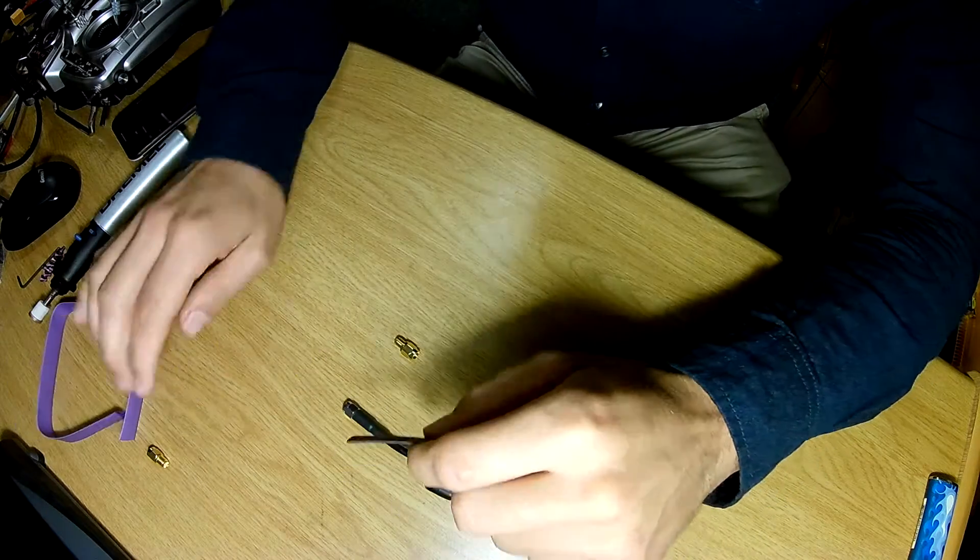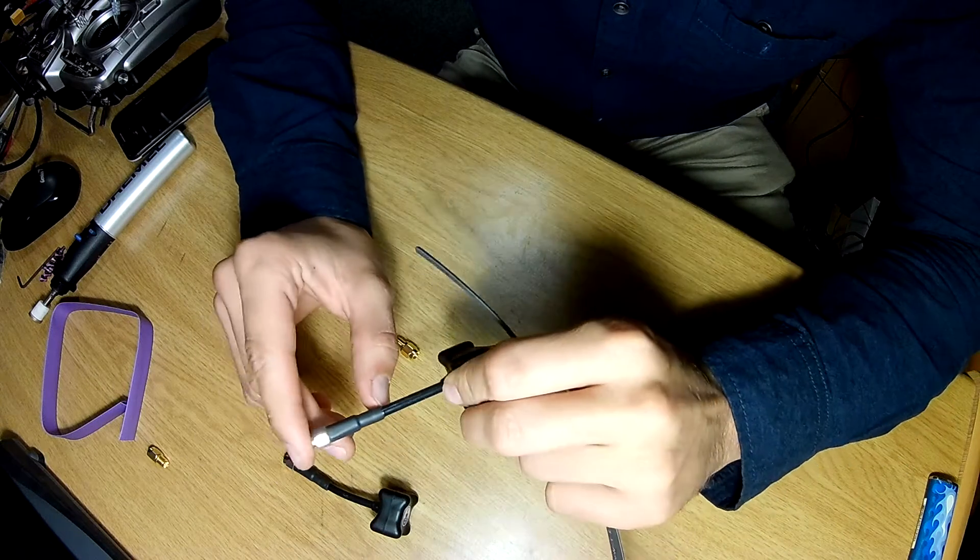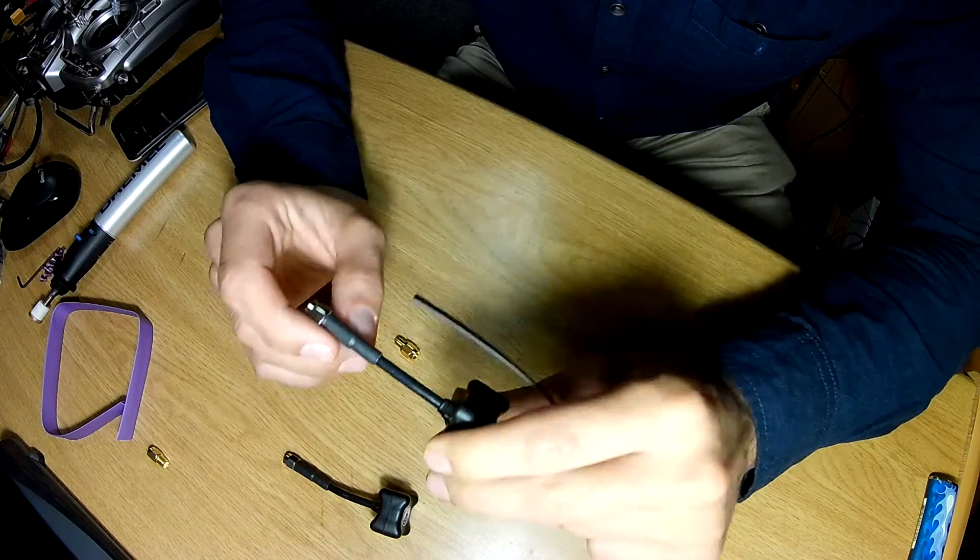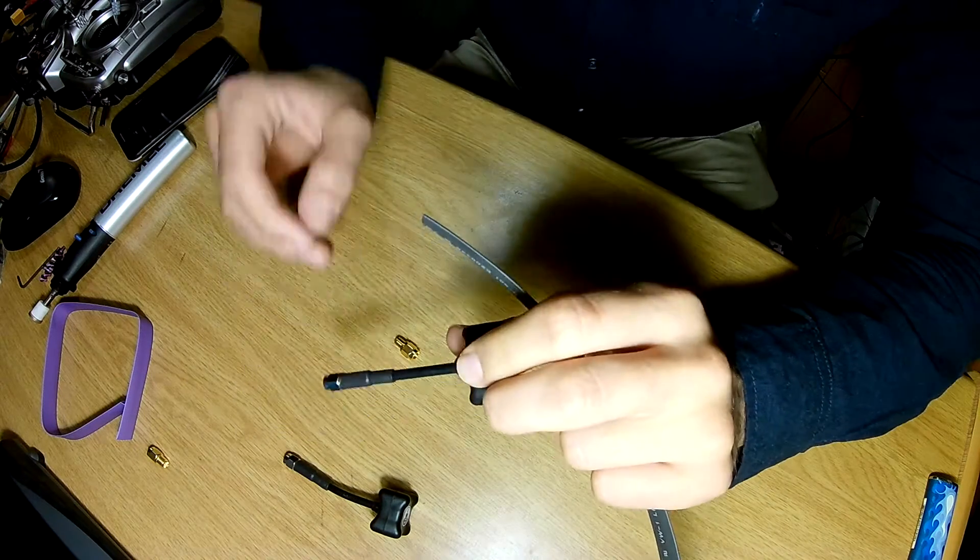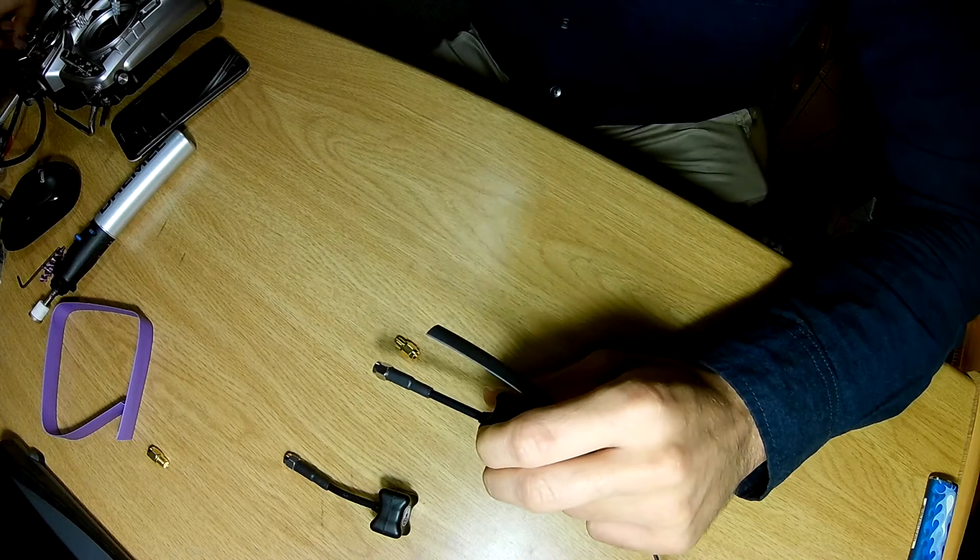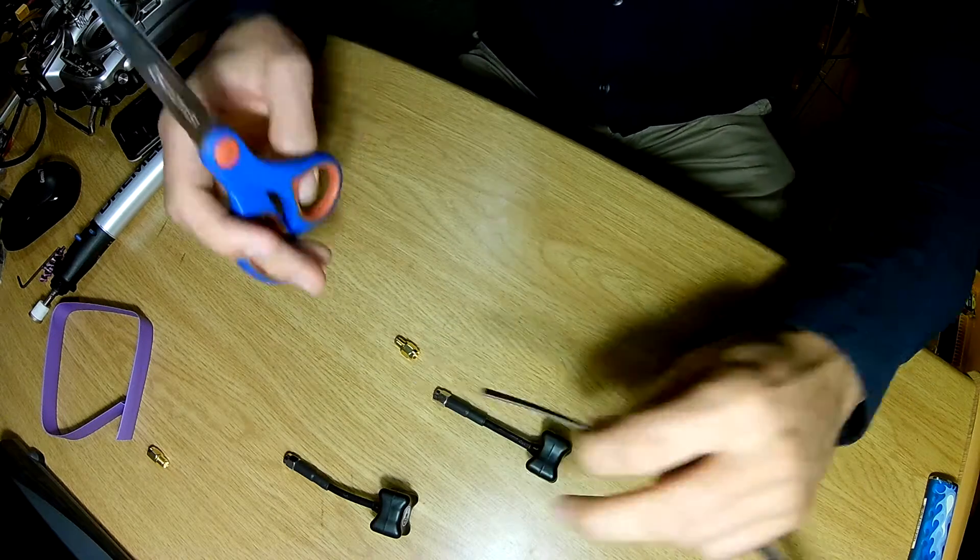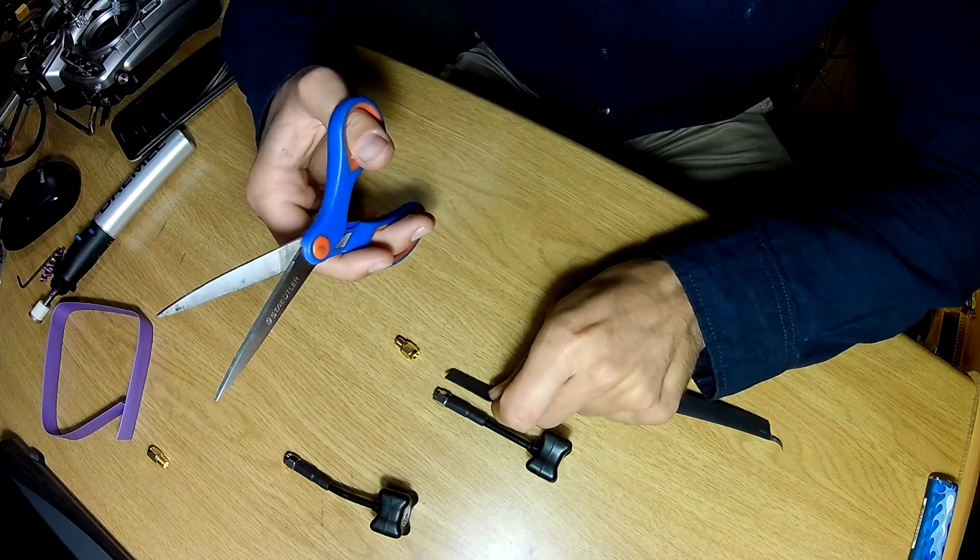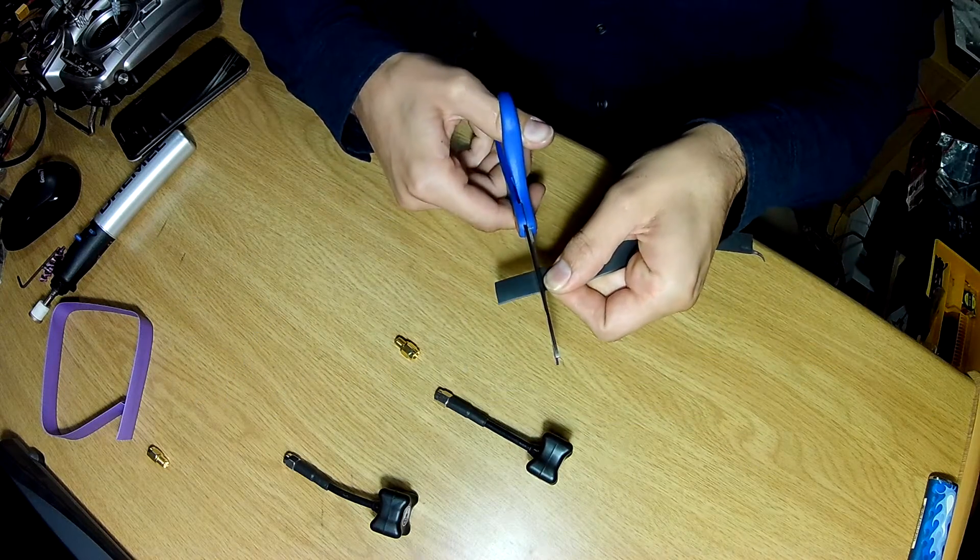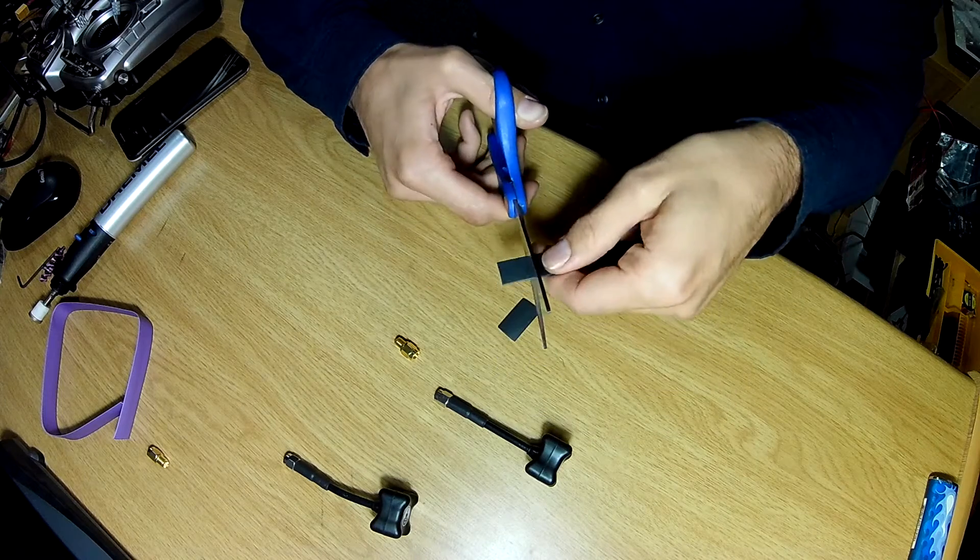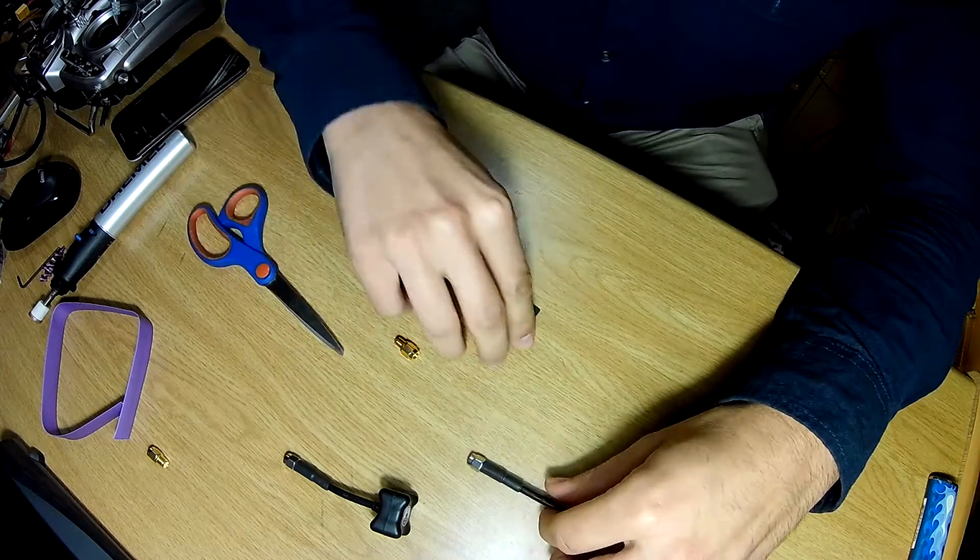So what I'll do first, you can see it comes already with a bit of heat shrink here, but I'm going to double up or triple up on that. I'll do two little bits of heat shrink around the connector as well as closer to the antenna cover.